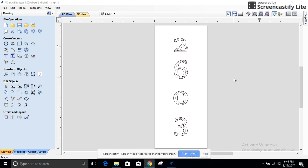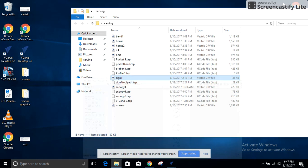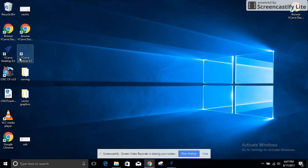Hello, so before we start carving things out, we actually have to design them. So this is the CAD part of CAD/CAM. This was the first thing that I made - just my address on a board.